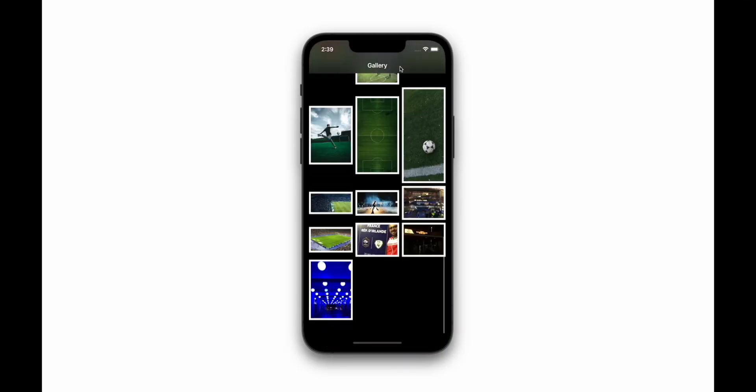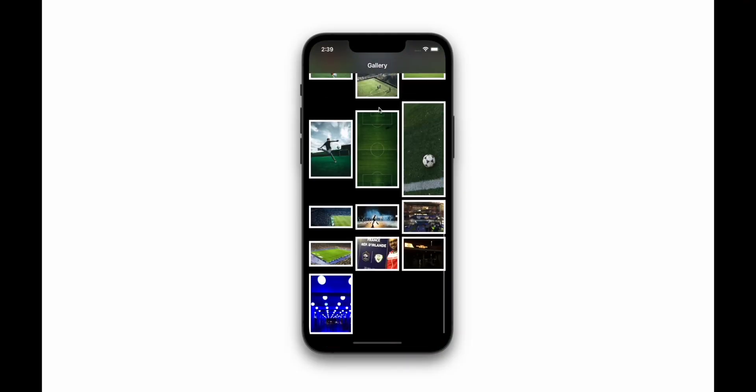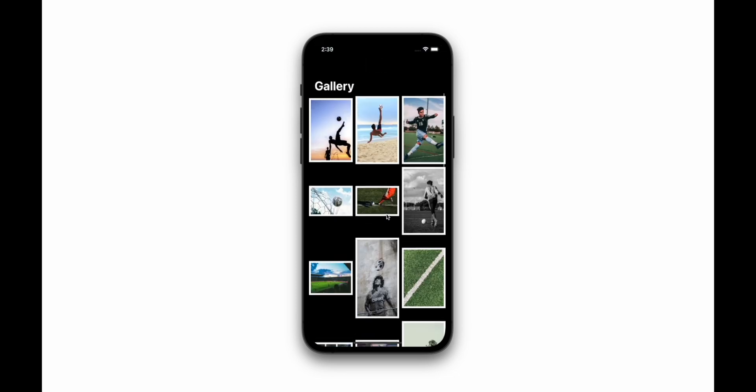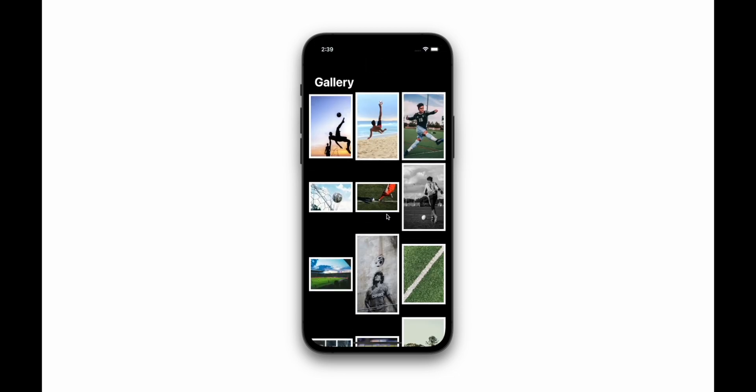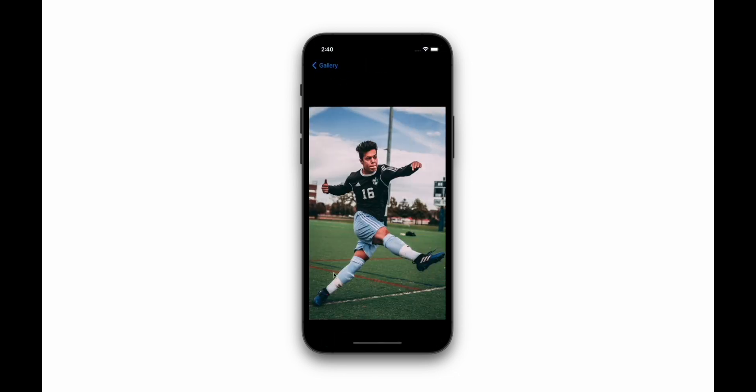Okay, let's implement Magnification Gesture in the following demo. We have this gallery app showing soccer pictures. If we tap in any of those pictures, a new view will appear showing the image in full screen. However, we cannot do zooming or anything. Let's explore the code a little bit.